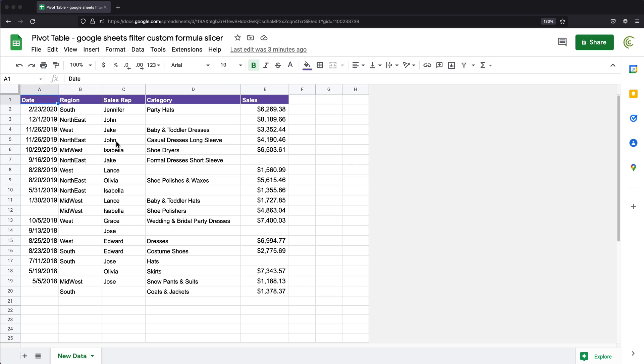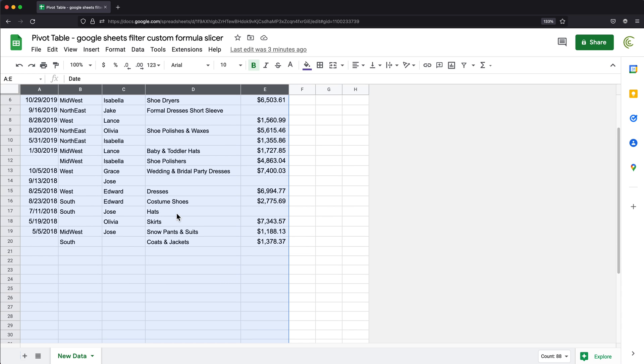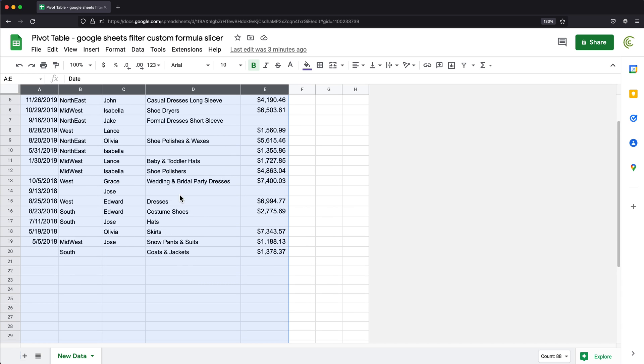First of all, let's try to build a pivot table from this. So I'm going to go ahead and select all of these columns. Notice that I'm selecting the whole column, and the reason for this is because I don't want to update this pivot table, I just want it to update automatically as we add more data to this.